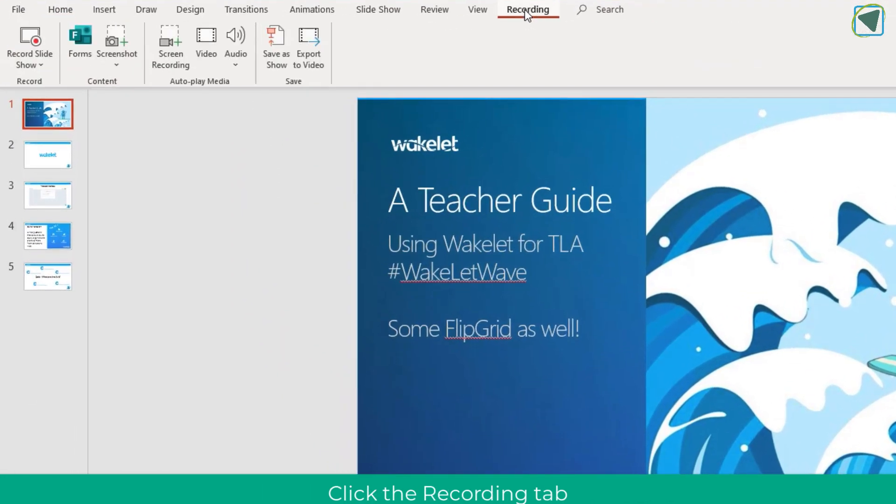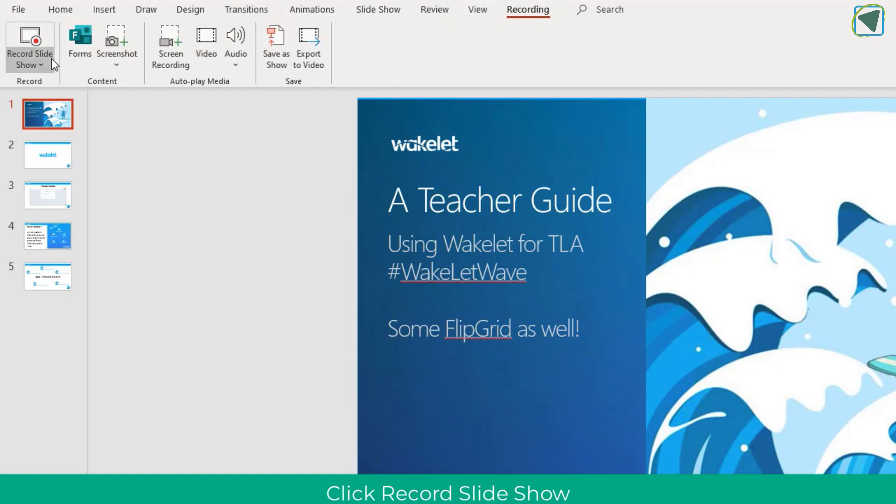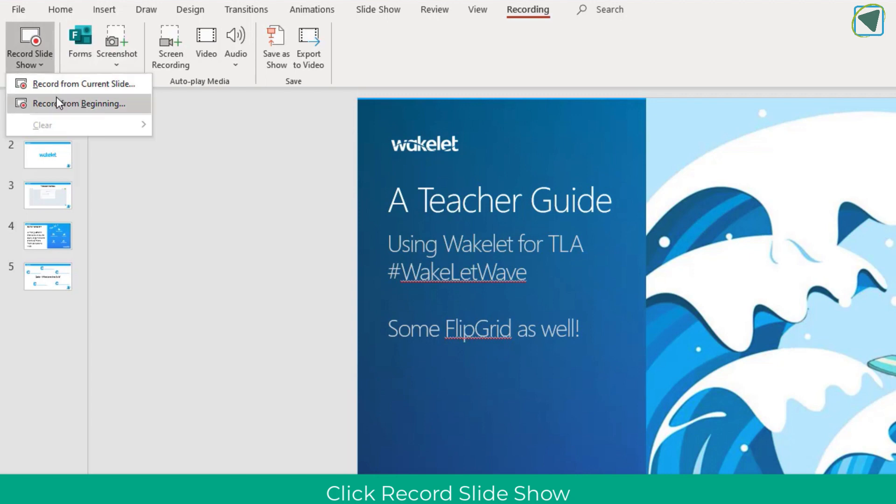In recording you'll see we've got a record slideshow option and this is brilliant. It allows us to do some really interesting things for asynchronous learning. We're going to click the record slideshow option now and you can choose either from the current slide or from the beginning. In this example we're going to go from the beginning.